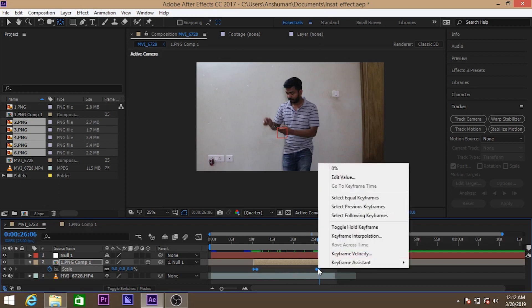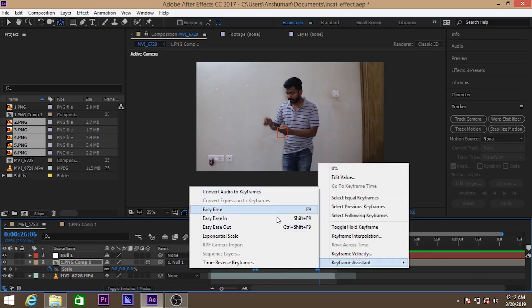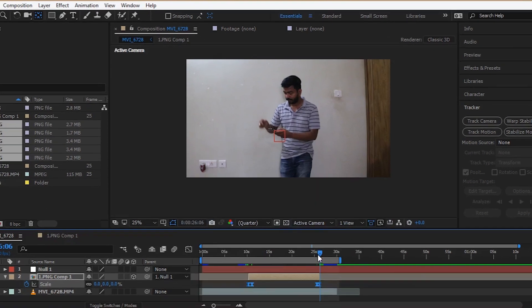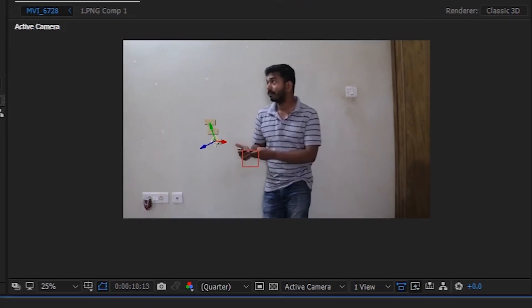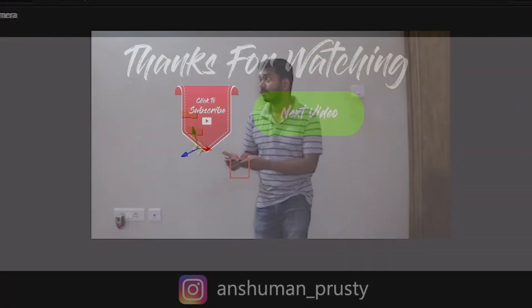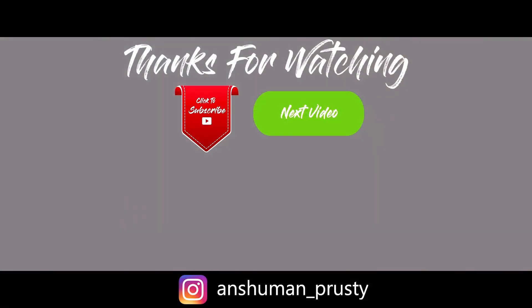OK, that's it from my side. Hope you like it. Please like, comment and share the video. Also don't forget to subscribe my channel. Thank you, bye bye.